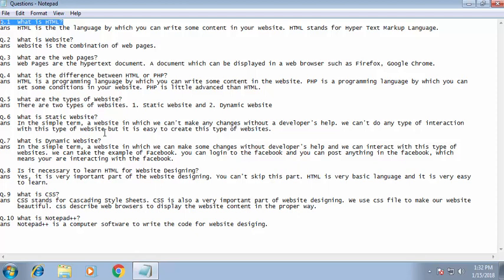Let's move to the next question: what is CSS? CSS stands for Cascading Style Sheets. CSS is also a very important part of website designing. We use a CSS file to make our website beautiful. A CSS file describes to the web browser how to display the website content in a proper way.